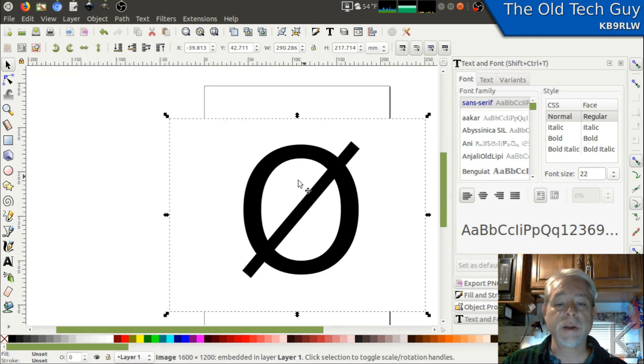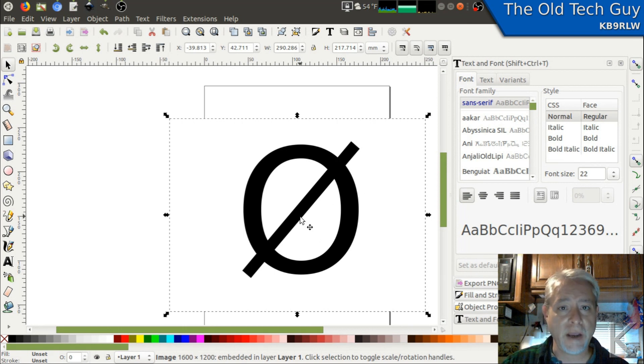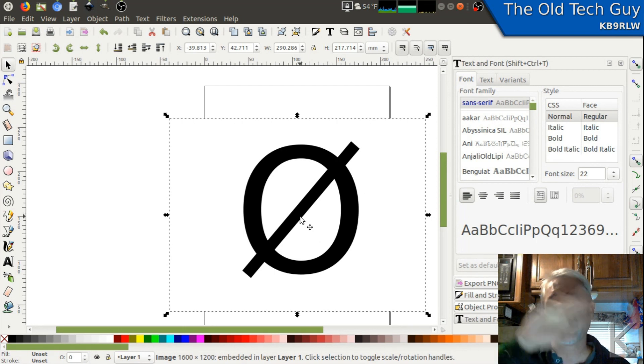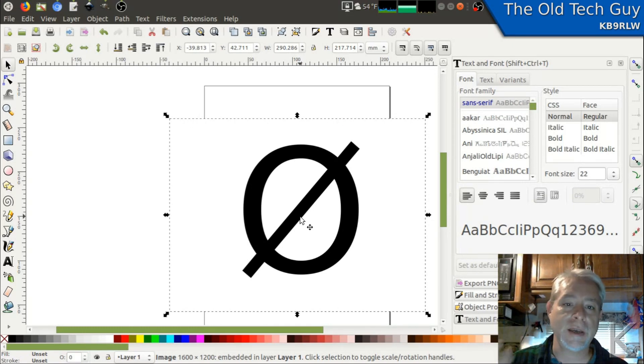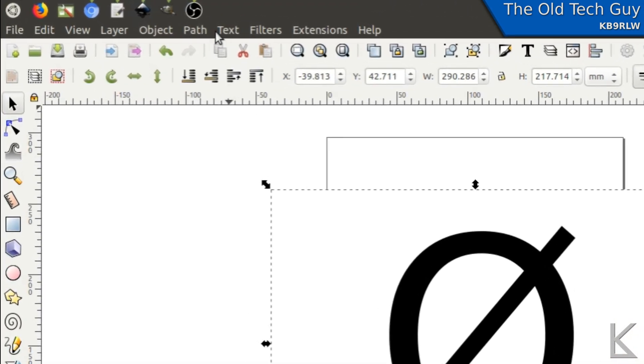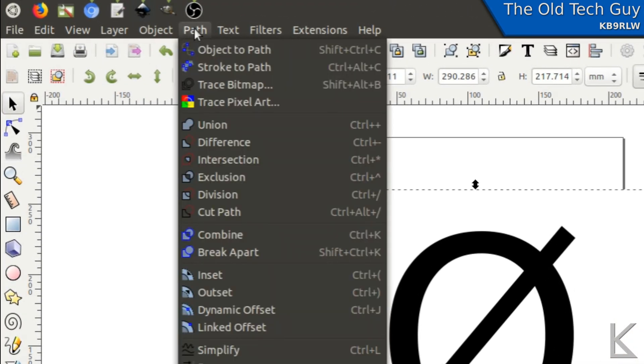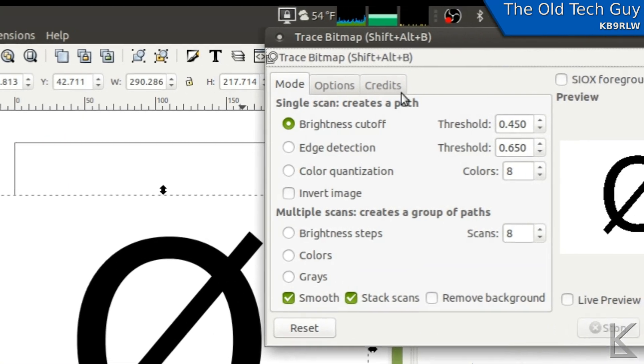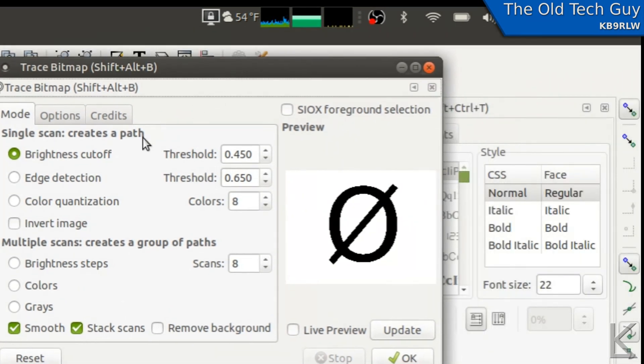So now we've got an image of our slashed zero and we want to trace that into a vector graphic. So it will be represented by lines and curves mathematically. That's what we'll need to import into Tinkercad. So in Inkscape, I can go up here to the path menu and I can select trace bitmap. It gives us lots of options here for the edge detection threshold and so on.